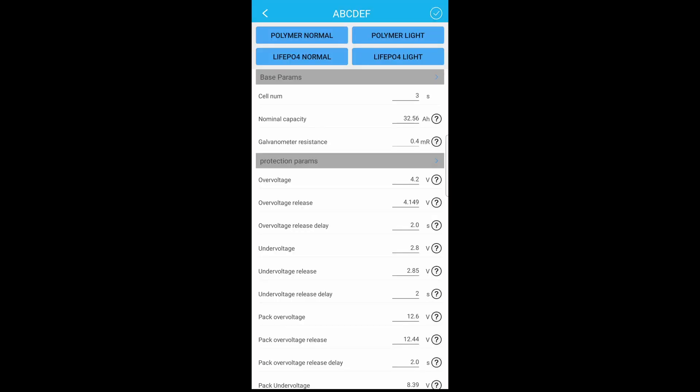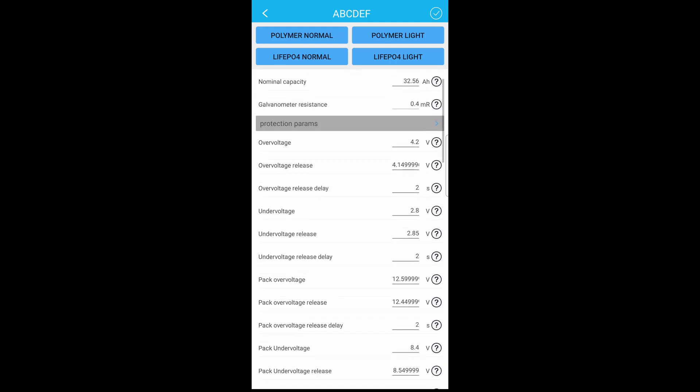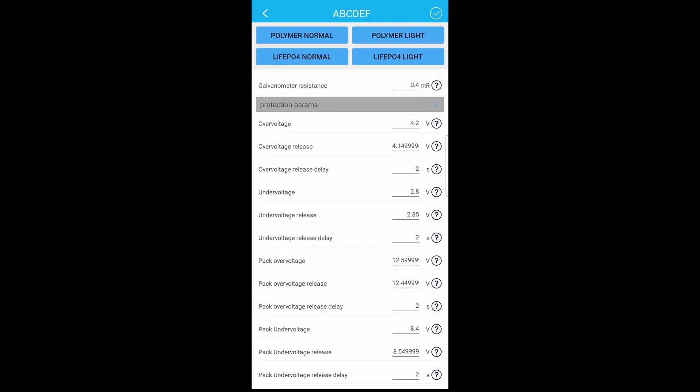Here it has polymer normal, polymer light. Those are similar to lithium ion cells, and then you also have lithium iron phosphate normal and lithium iron phosphate light. I click on the polymer light and then I come down so you can see my normal capacity is 32.56. Over voltage 4.2, that's good.